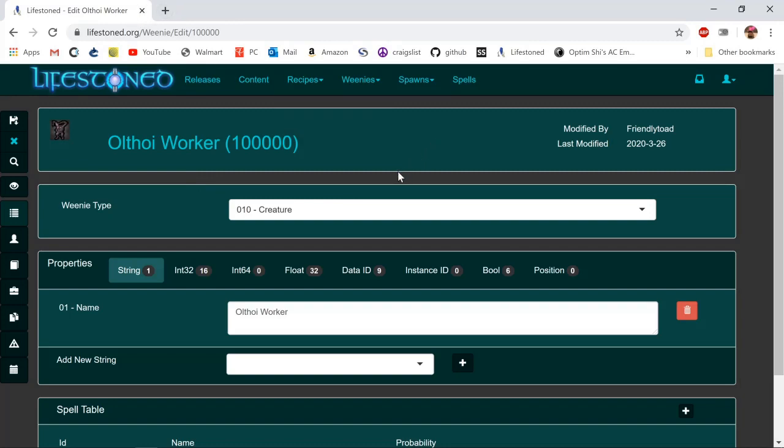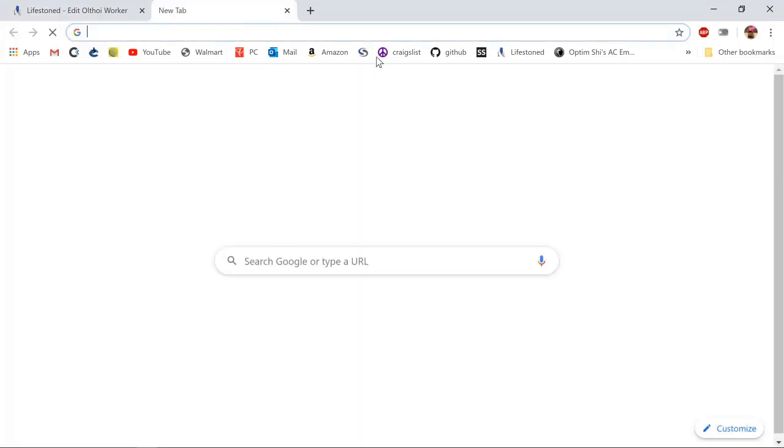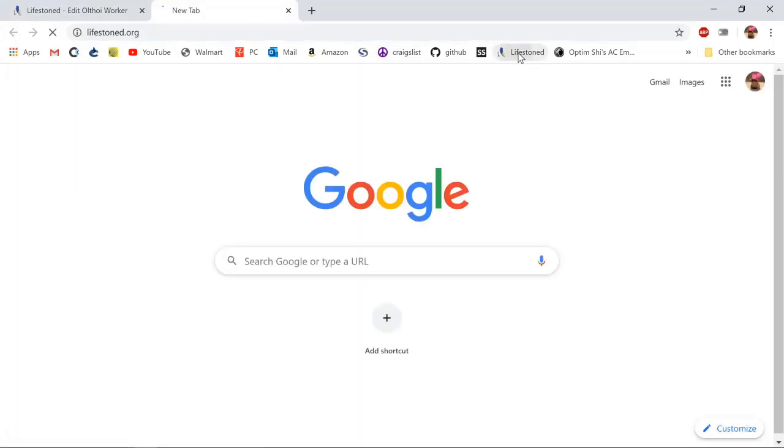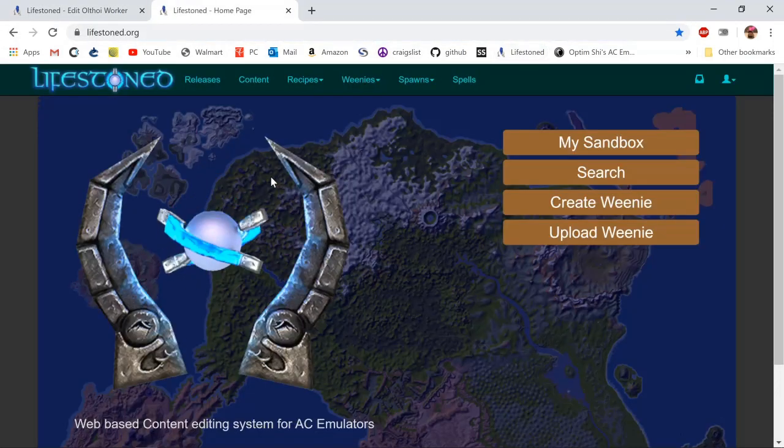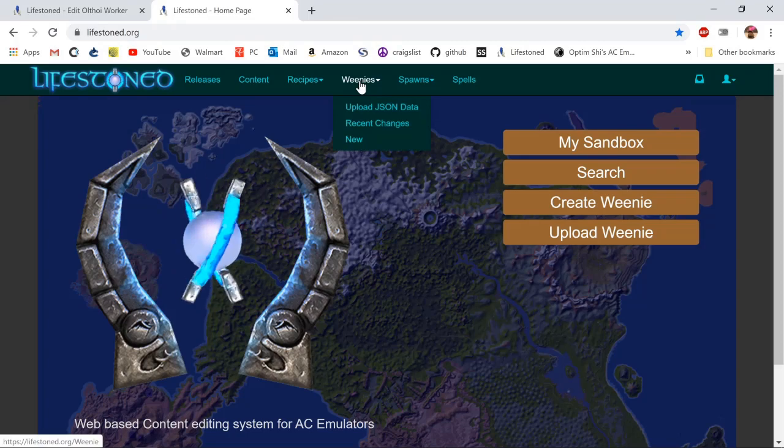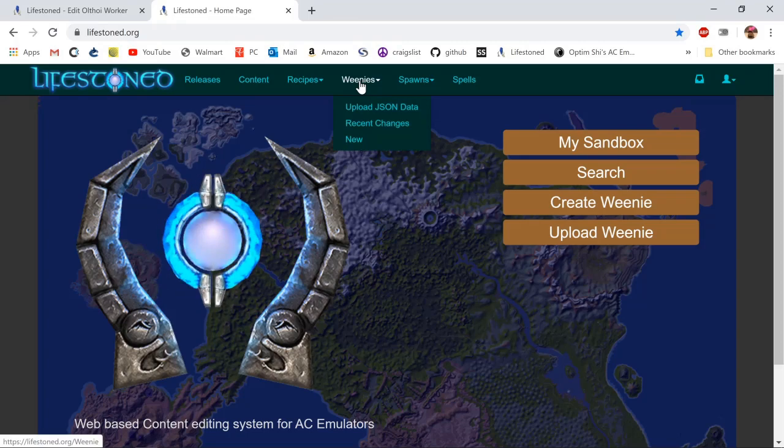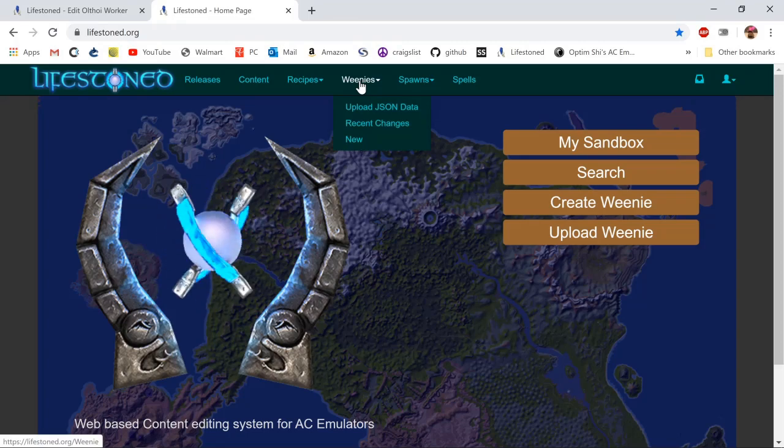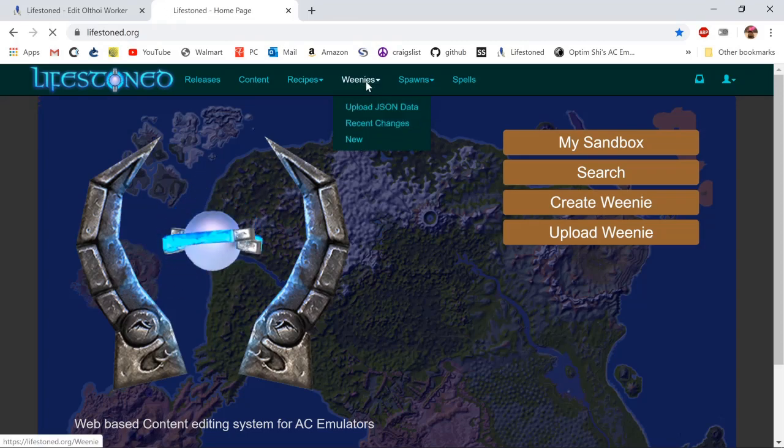What I like to do when creating a custom monster or NPC is find one that's similar already in the database so I can clone and copy over the information. I know that an Othoii ripper spawns two ninjas when it dies, so let's look up the Othoii ripper weenie.